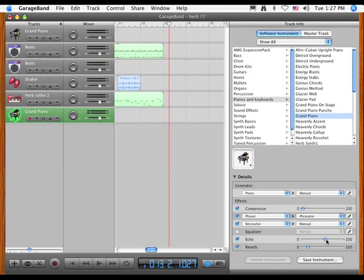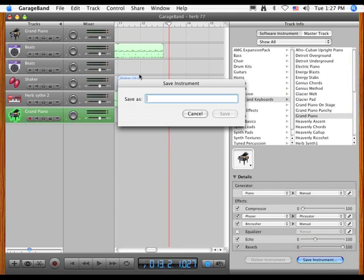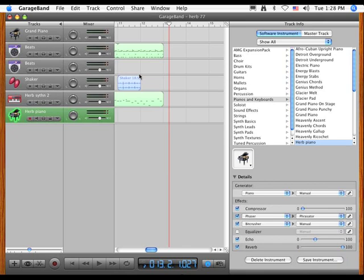Let me put a little echo in there. If I put a lot in there, that's probably too much. Reverb. And so if I want to save that as herb piano, now I've got my own sound in there as well. Okay.